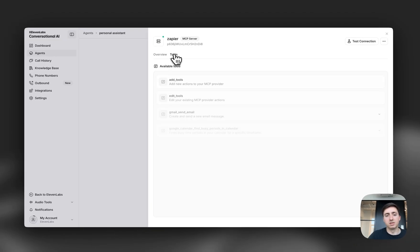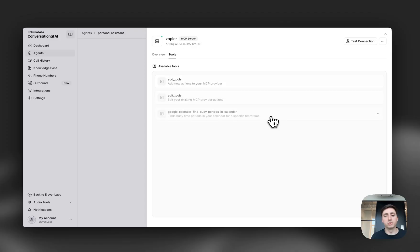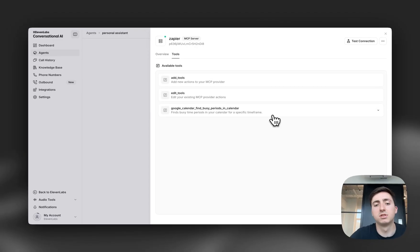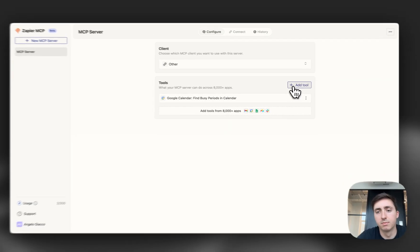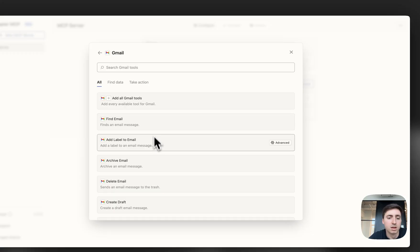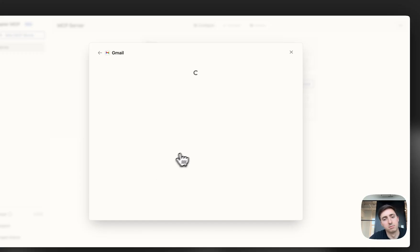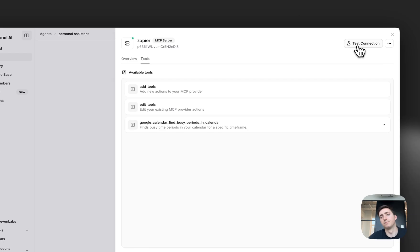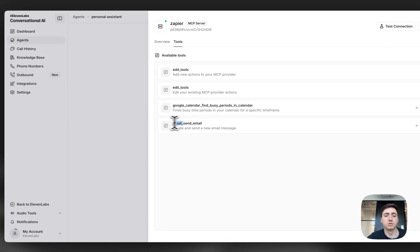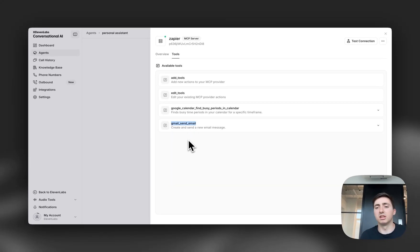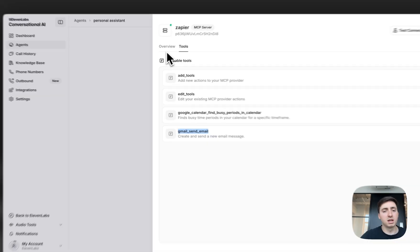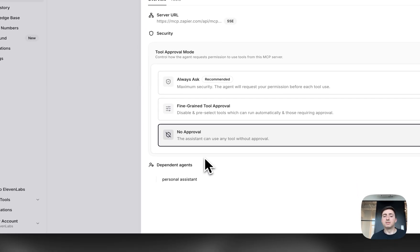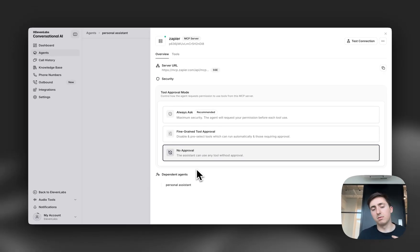So here you can see it's got access to a couple of tools and if I wanted to set it up so that it had access to another one for example Gmail here I can give it the ability to send an email in two clicks and now when I come back over you'll see that the agent now knows that it has the ability to call this tool and thanks to MCP you can integrate with thousands and thousands of systems and we've added in a permissioning layer so that you can set approvals or never require approvals for certain tools being executed.